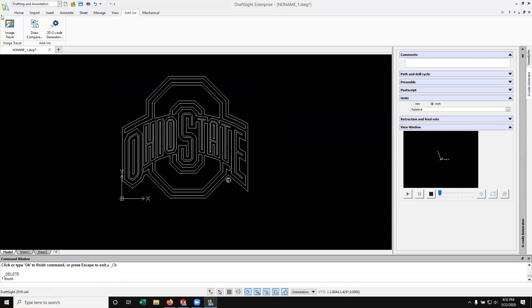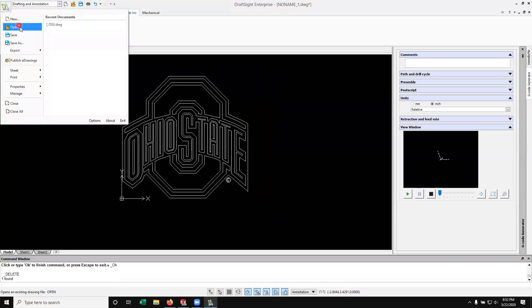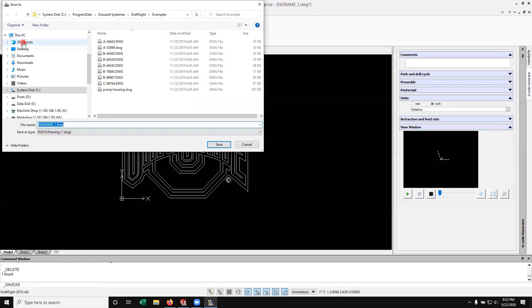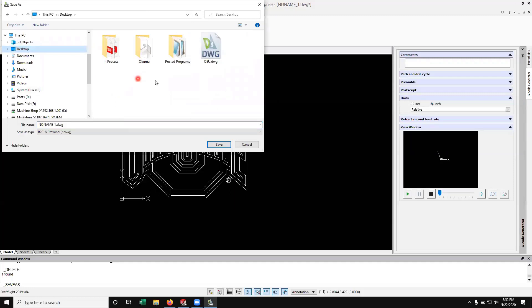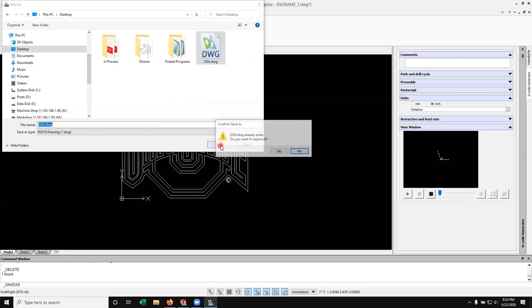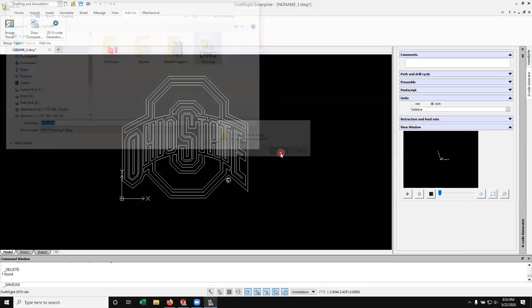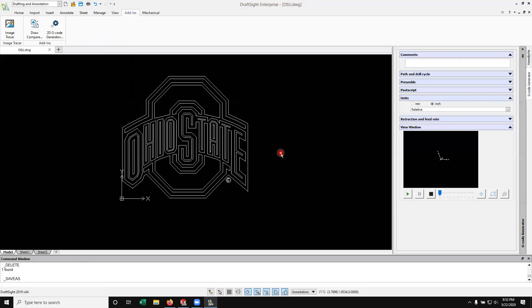So I've got that. Now I'm just going to come up here and go file, save as. Save it to my desktop. I practiced before this demo here, so we've got a file. I'm sure we've got to overwrite this file. OSU.DWG. So yes, we're going to go ahead and replace that.